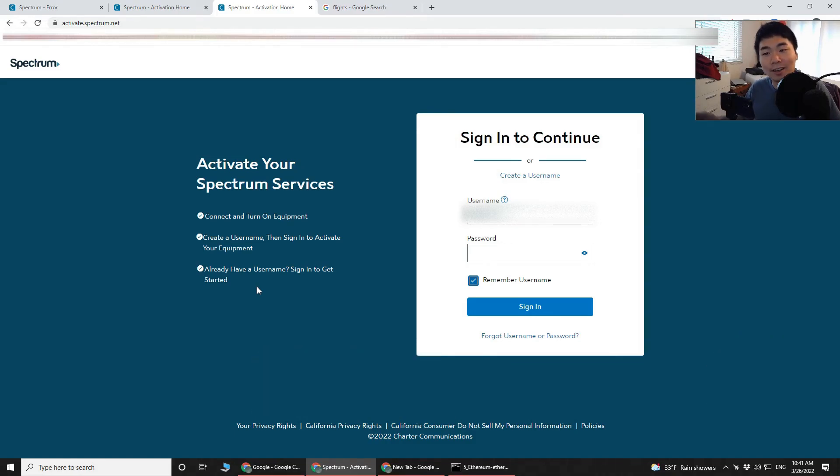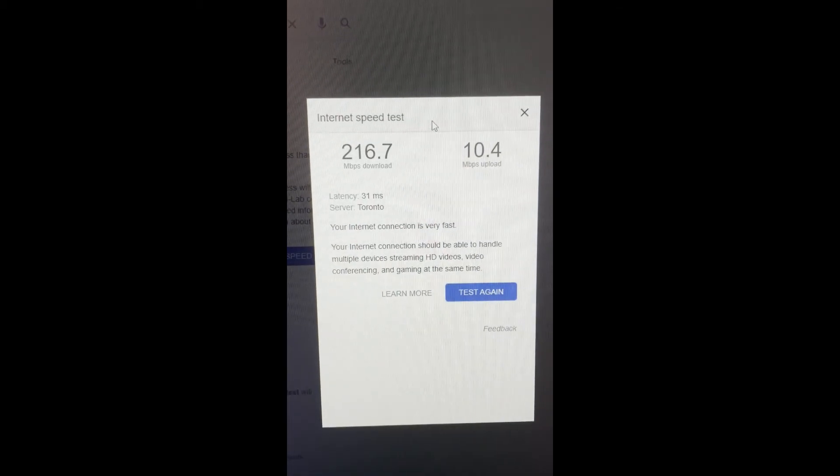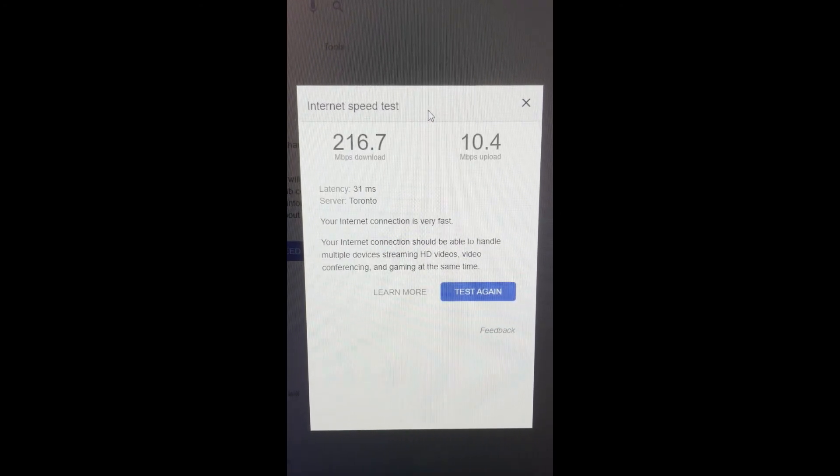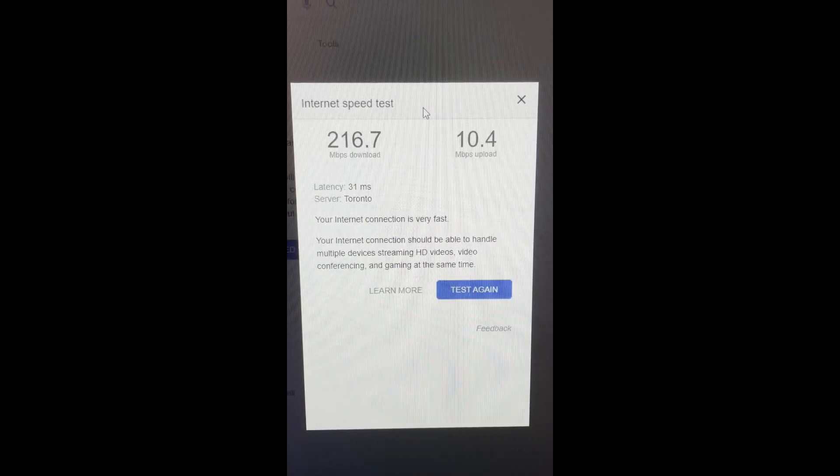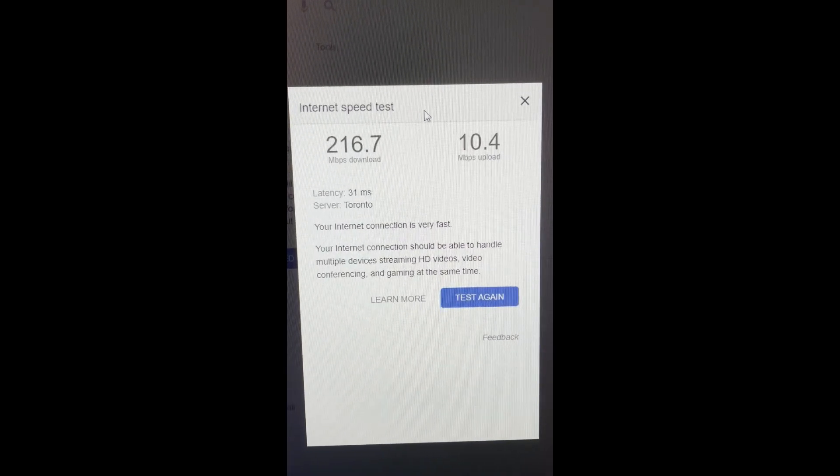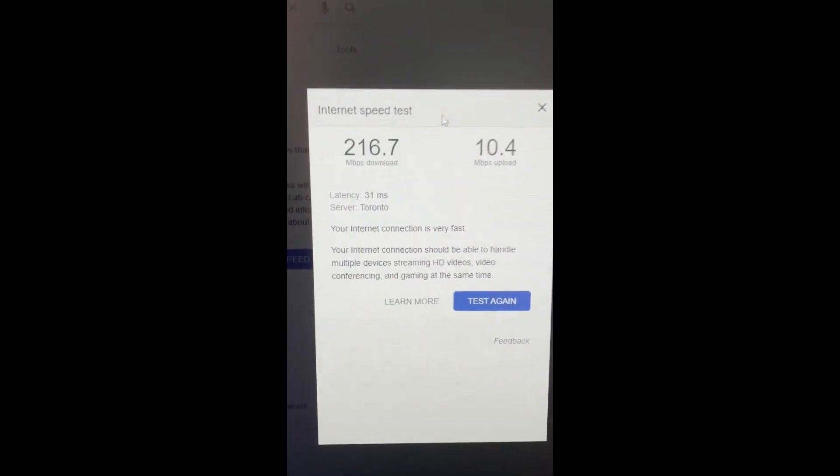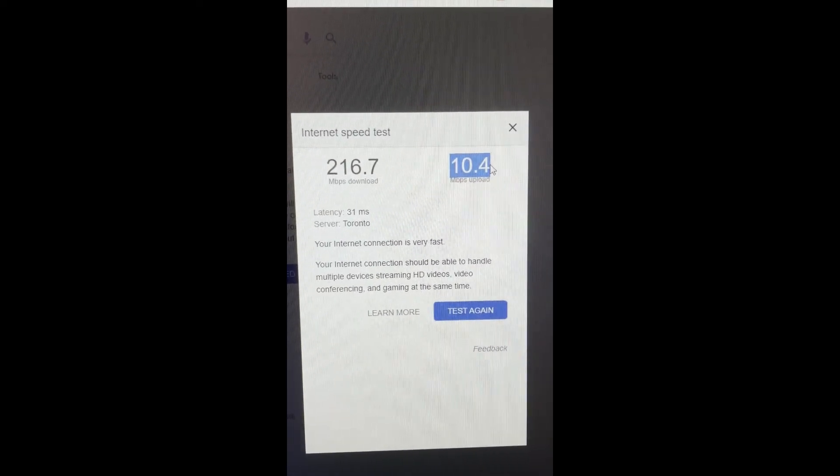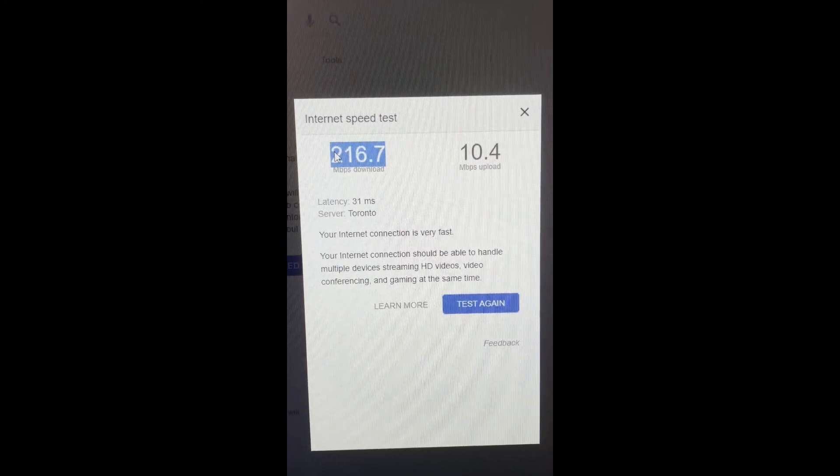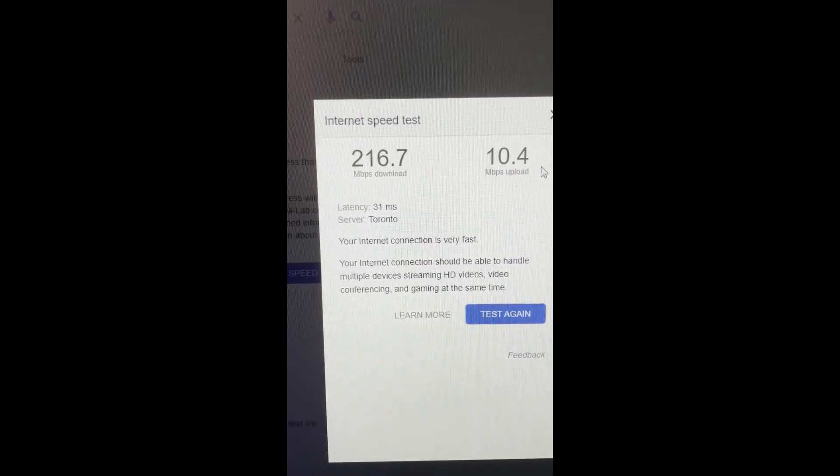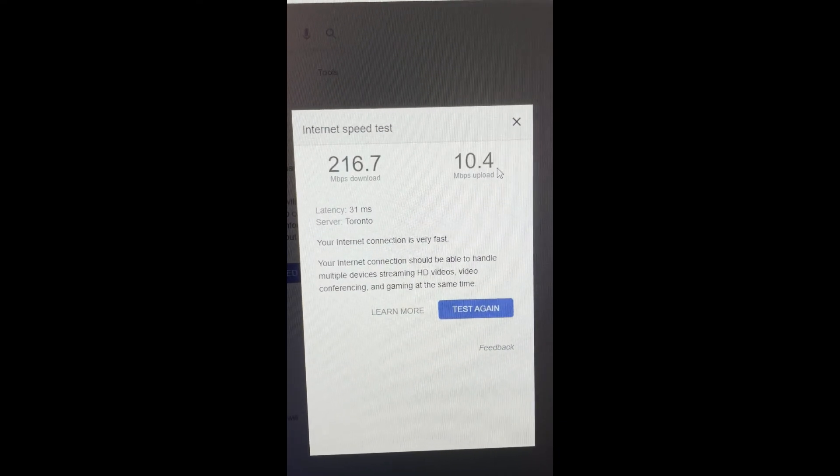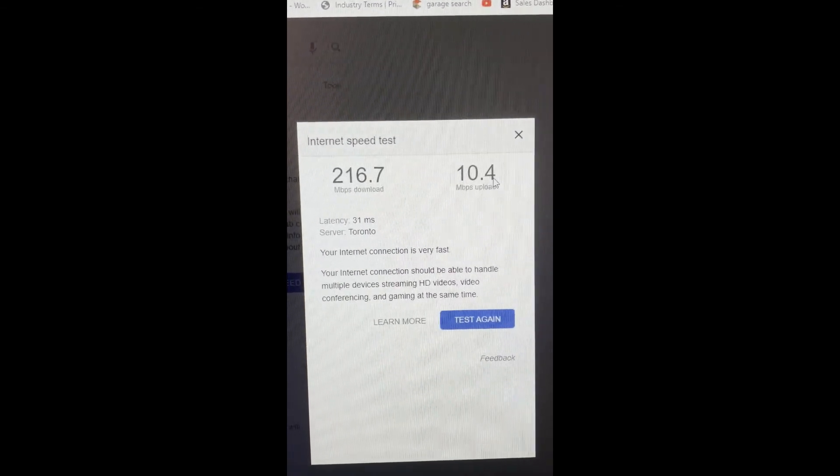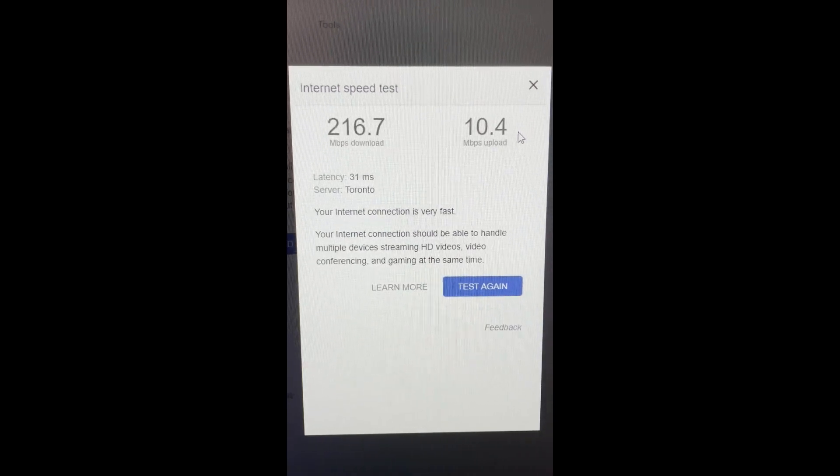I forgot to record this for you guys. This is the new speed I got. So my Spectrum plan is actually up to 200 megabits per second. With the old modem, I was only getting 30 here and 5 over here. So now, just by doing the modem upgrade, I was able to get 200 download and double the upload speed. So definitely worth the money. The modem I paid for it was $80 on Amazon, so definitely check that out. Hopefully this helps.